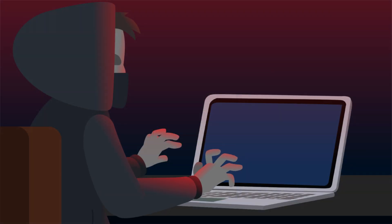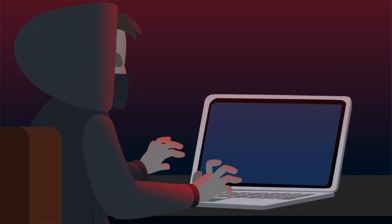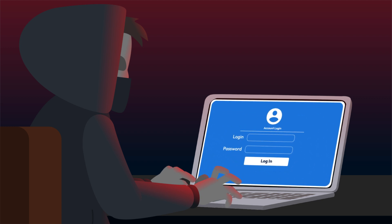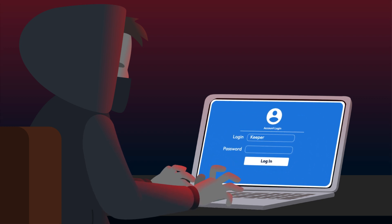One-time passwords help prevent account compromise. Even if a hacker steals your password, they can't get in without the one-time code.